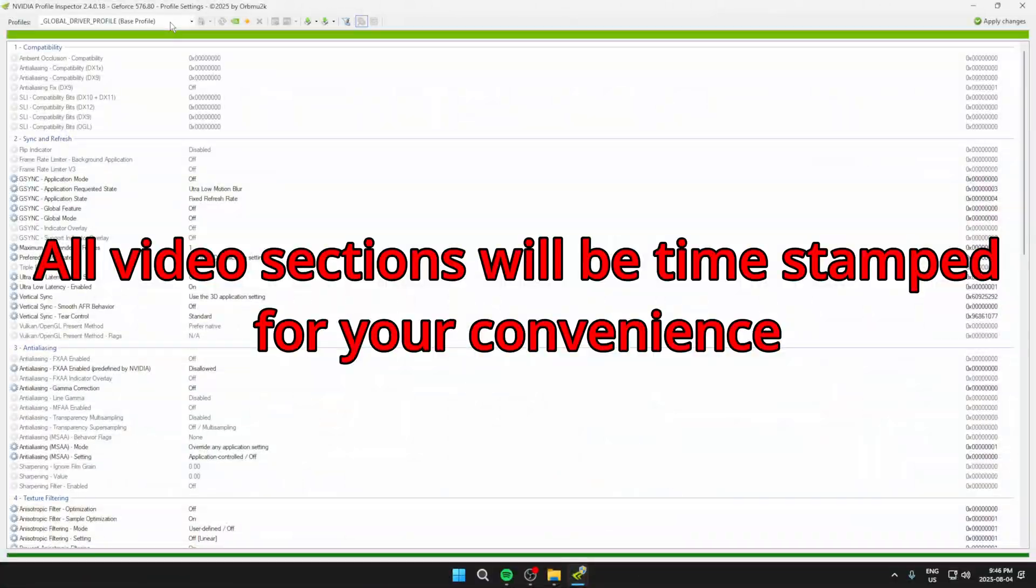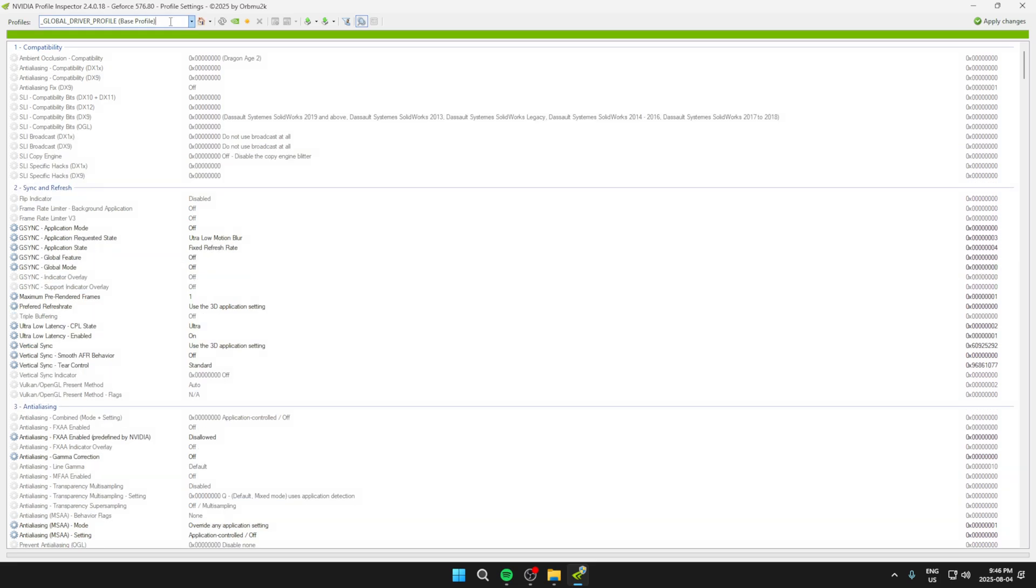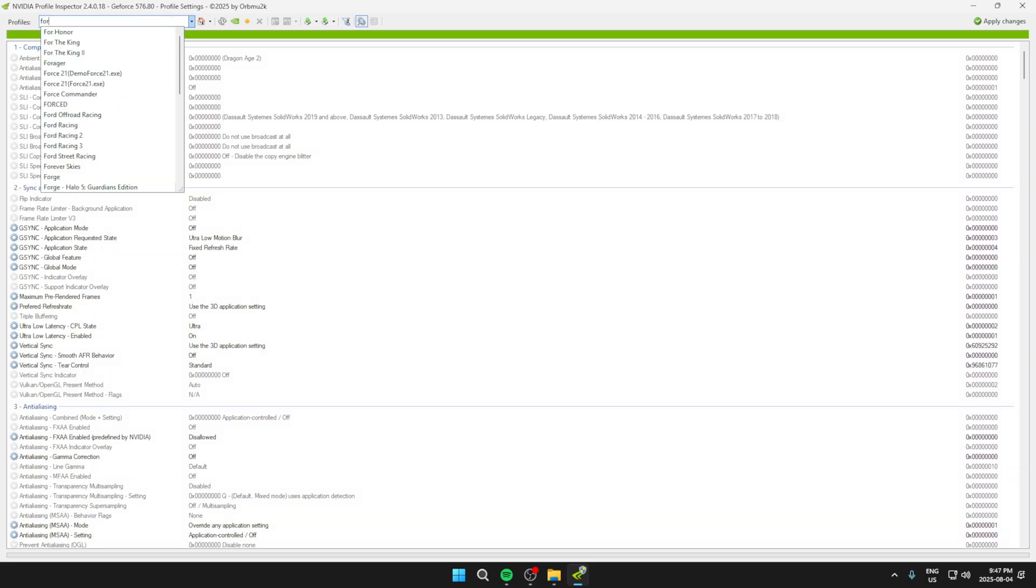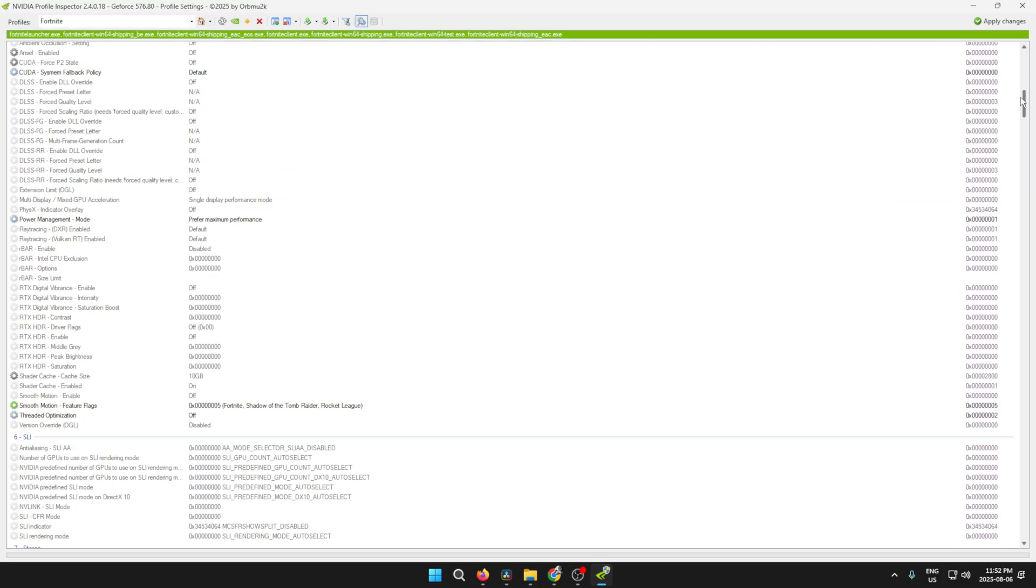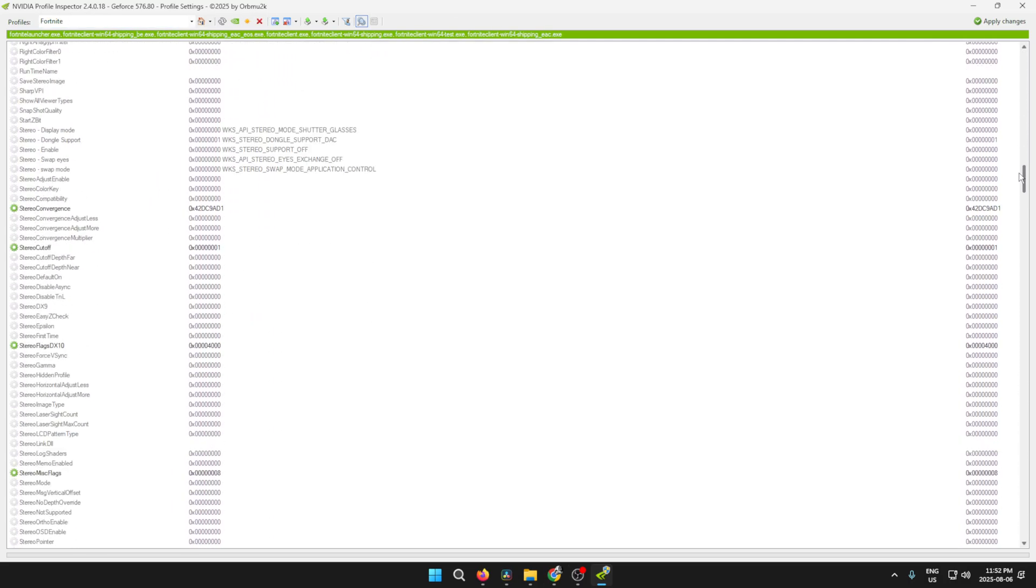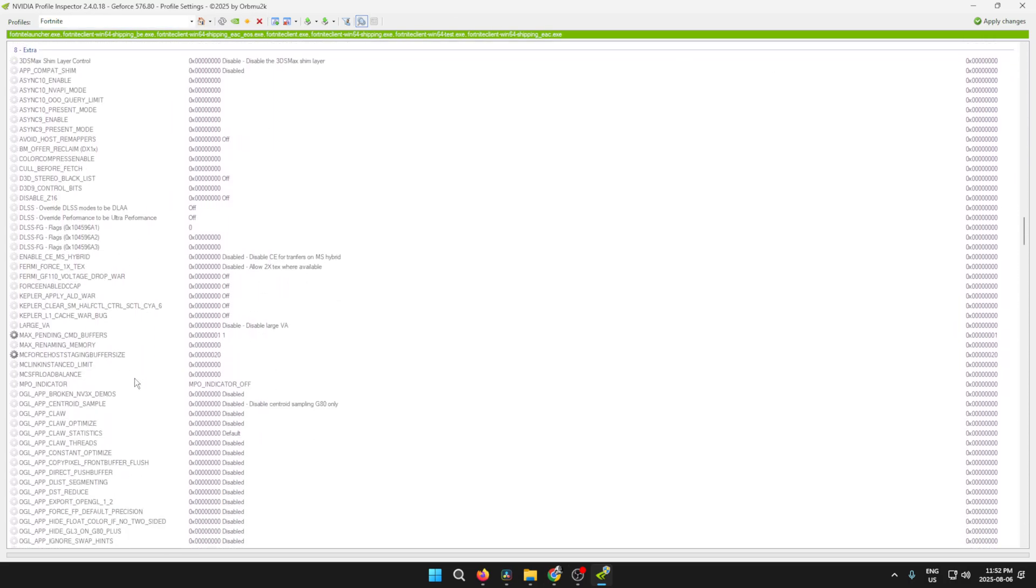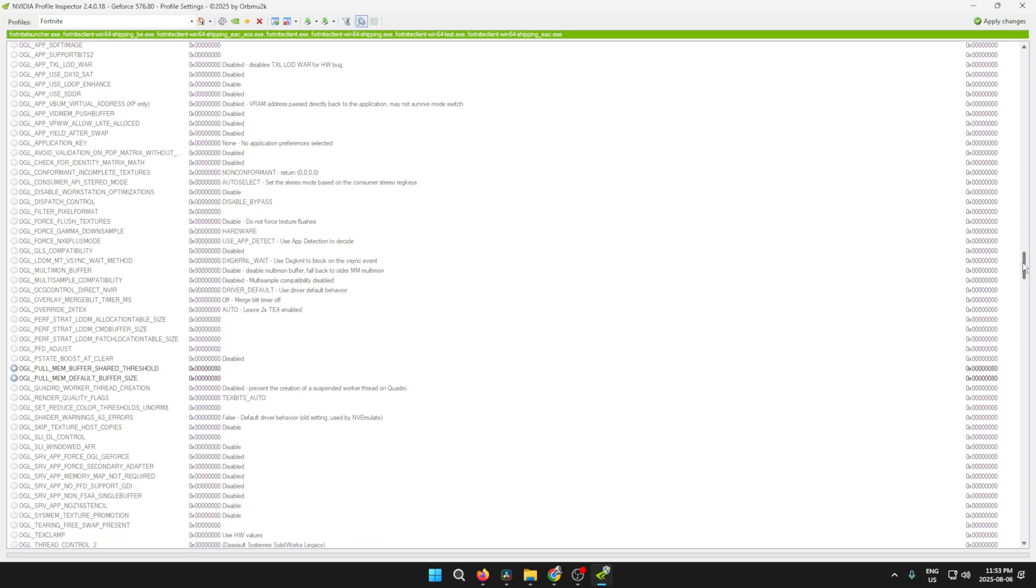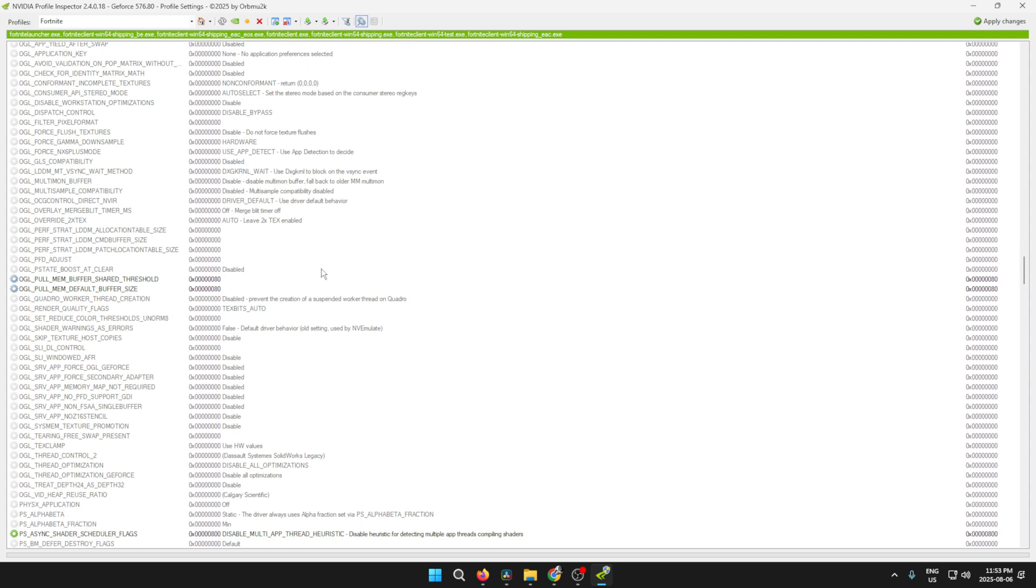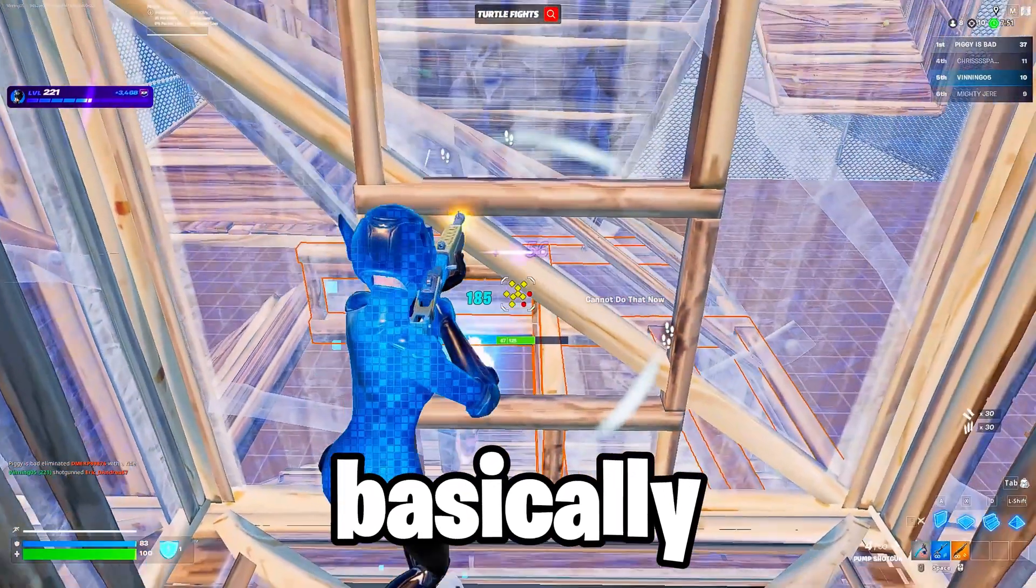Alright, so first, what you're going to want to do is download NVIDIA Profile Inspector by using the link in the description. Select Fortnite in the top left and scroll down until you find the extra section. Then keep scrolling until you find this setting right here and change it to this exact same set of numbers. After that, keep scrolling until you find these two settings and copy this set of numbers for both of them. And just hit apply in the top right.